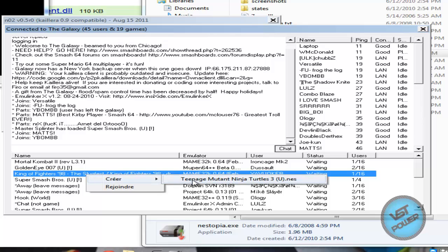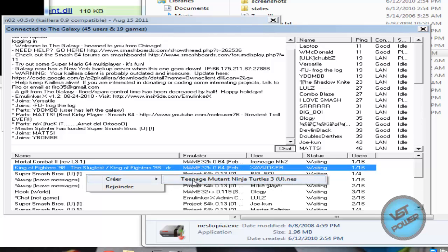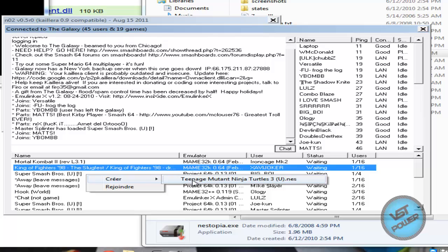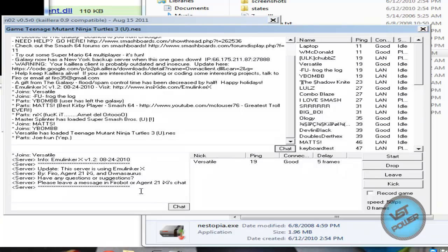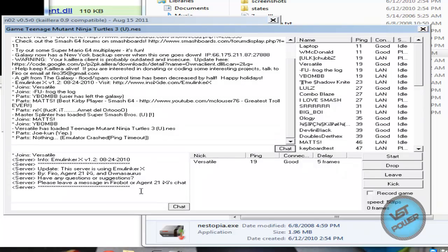And then go ahead and select whatever games you have in your list. I don't have one game right now so I'm gonna create a lobby for this Ninja Turtles. Right now the laptop, what he needs to do is basically go down to the list, find the game, double click on it, and here he is in my little lobby.